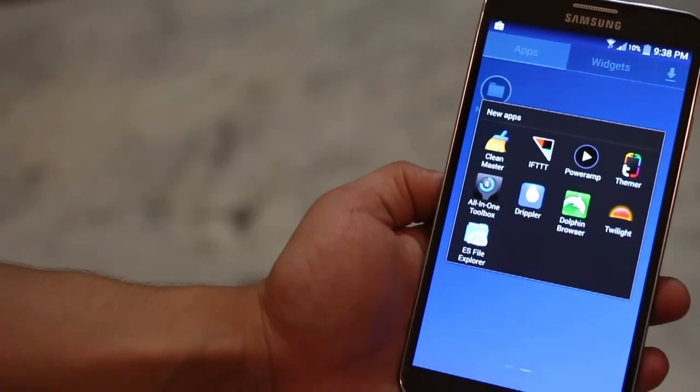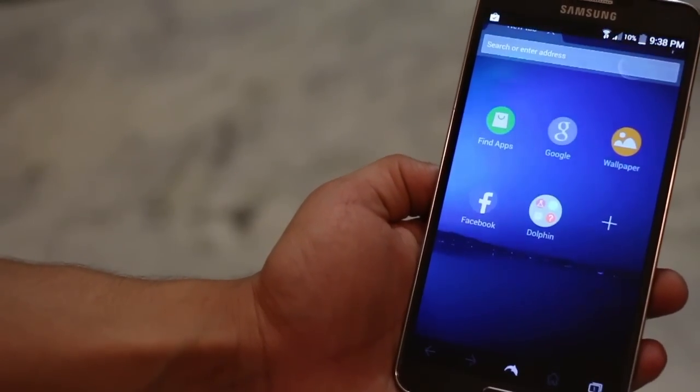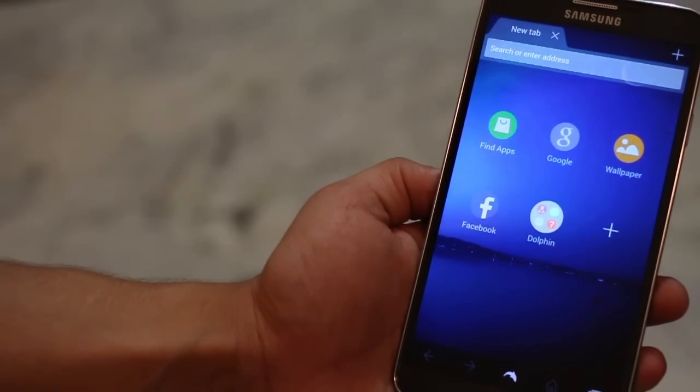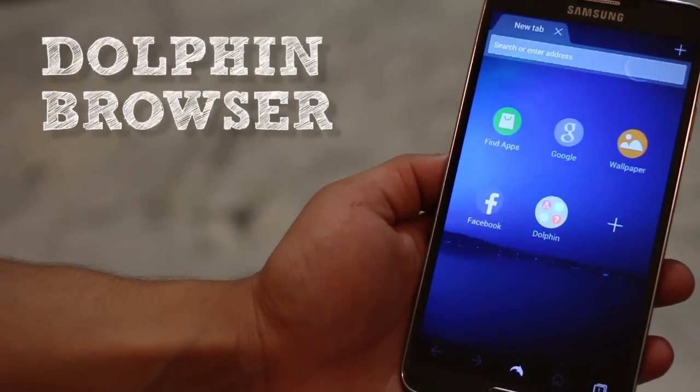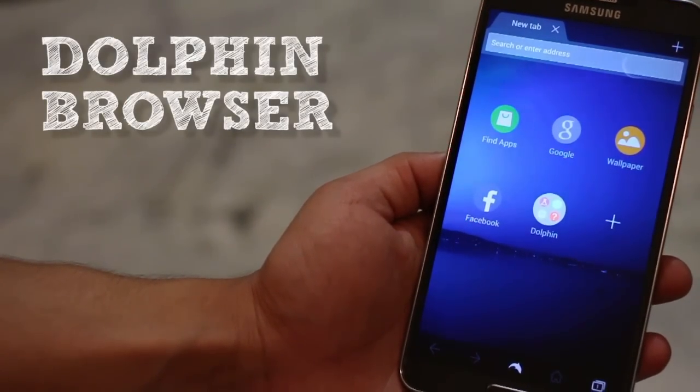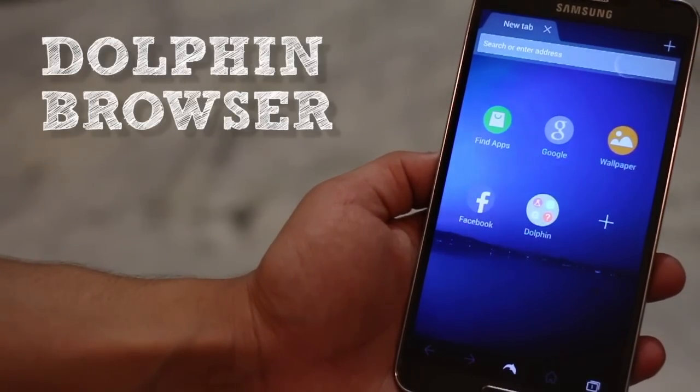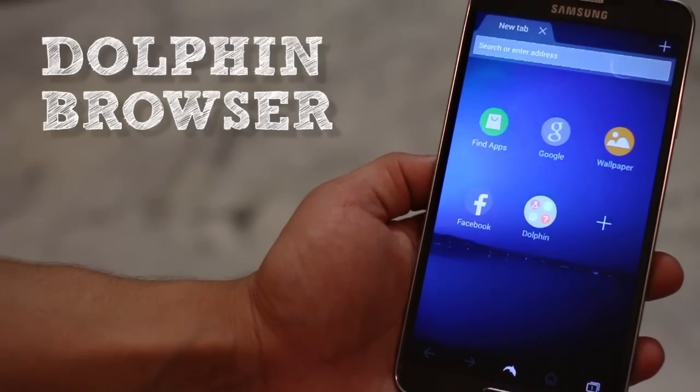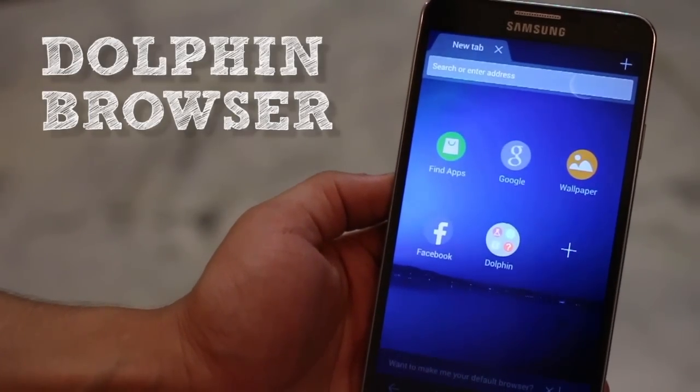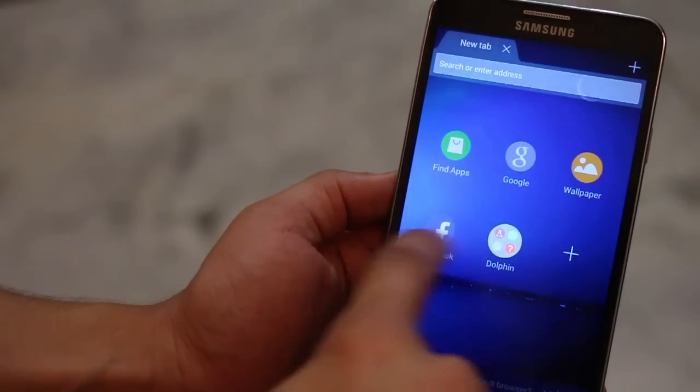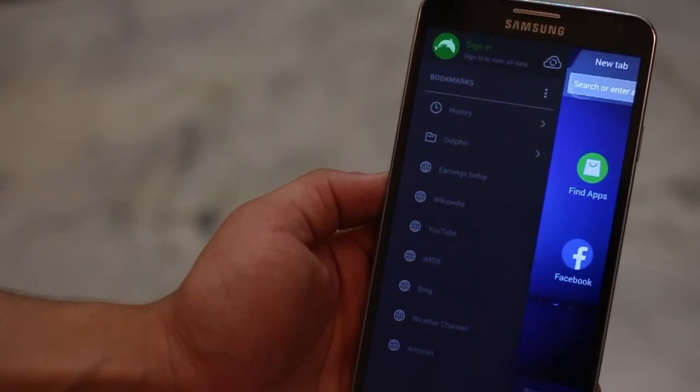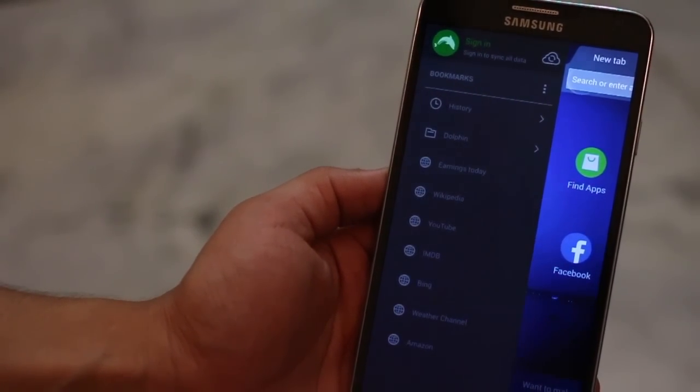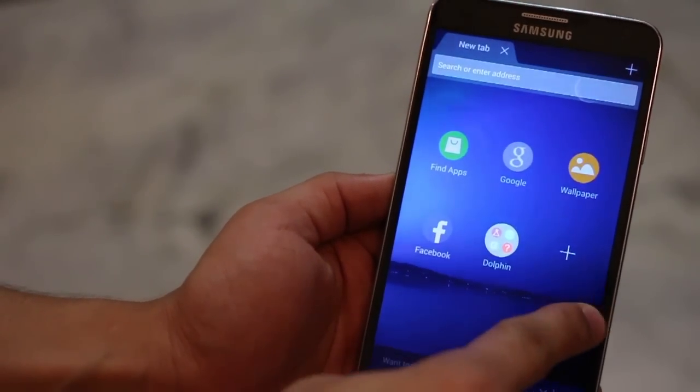Chances are that you're using the default Android browser or the Google Chrome browser. Now, while both of them are quite nice, they don't fulfill everyone's needs. Now, Dolphin on the other hand adds features that are missing from Chrome and comes with a bunch of handy tricks. So for example, swiping my finger from the left towards the right opens a bunch of bookmarks that I've stored for myself.